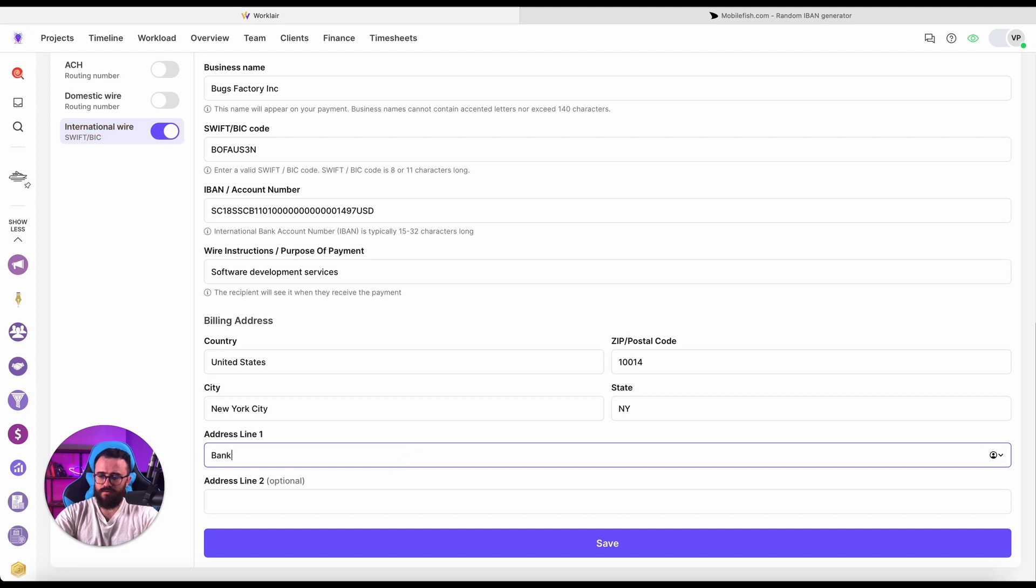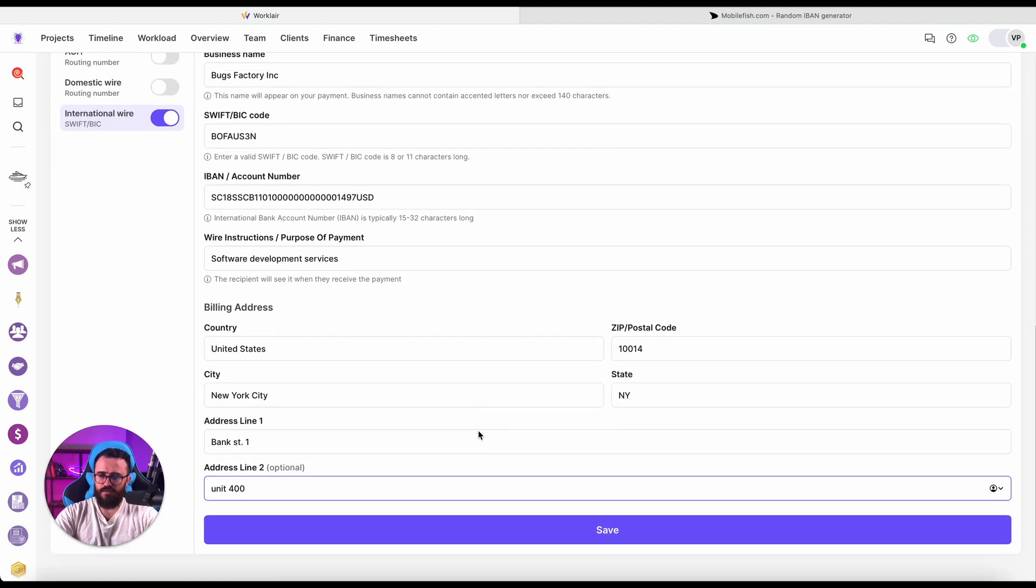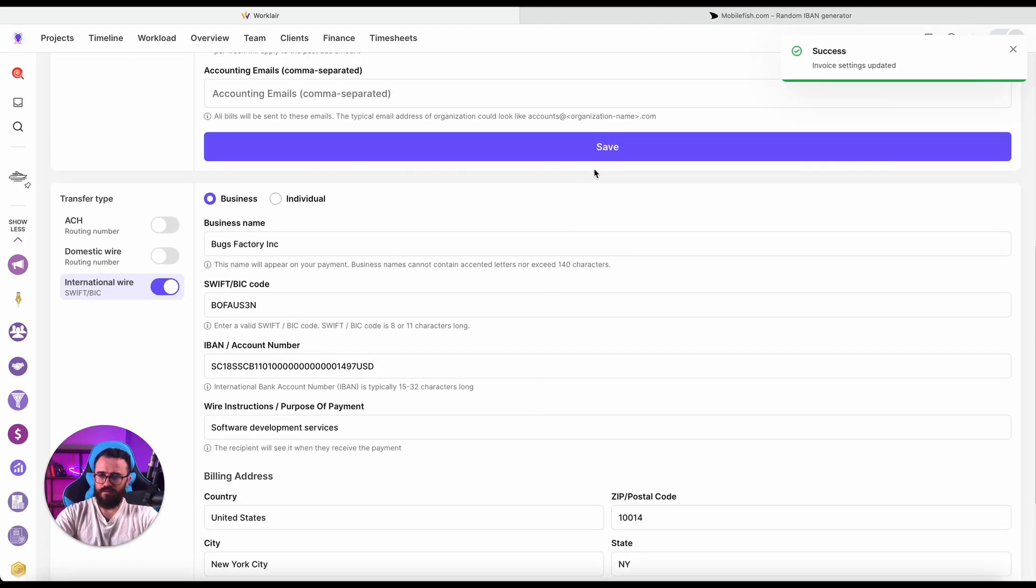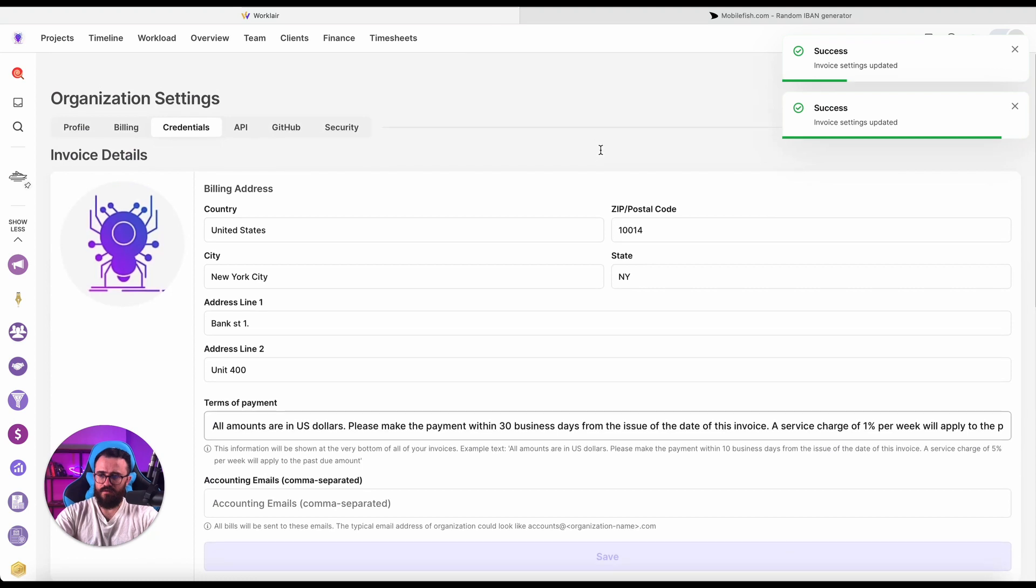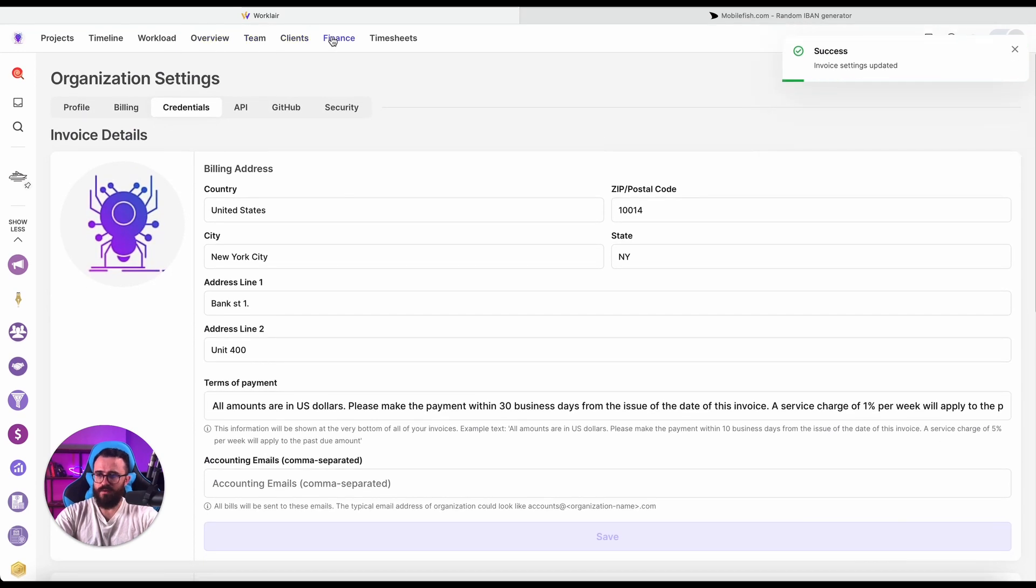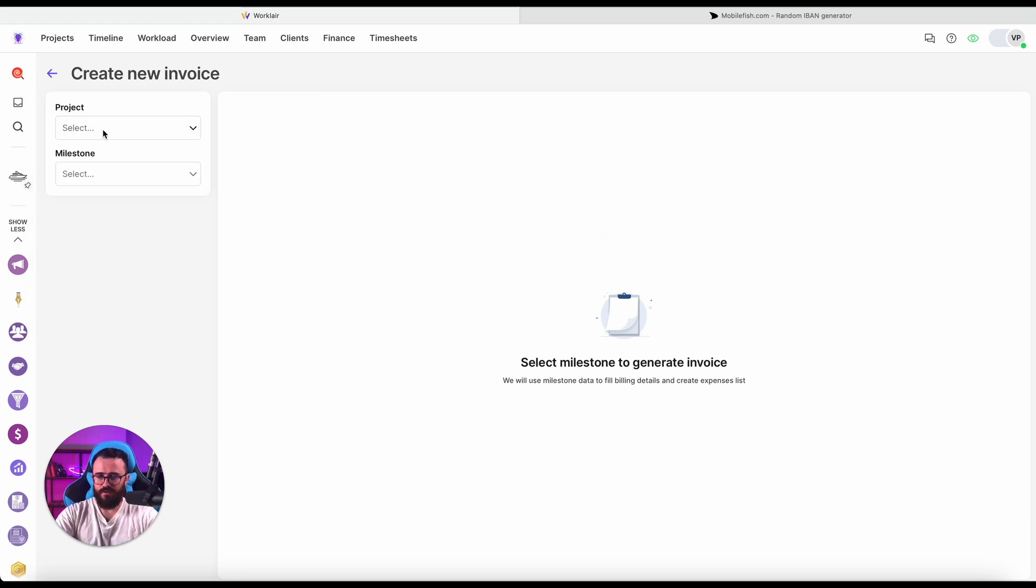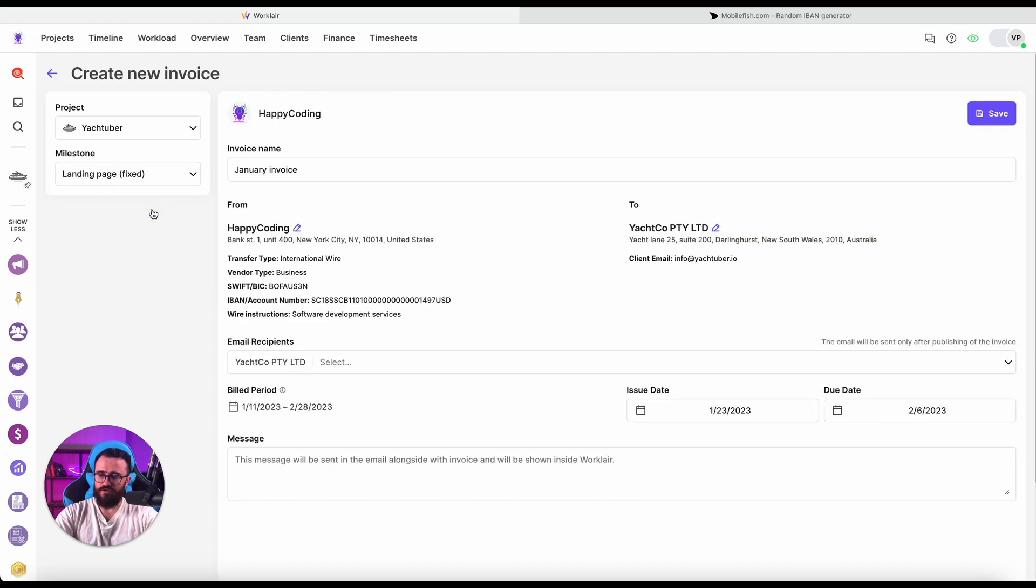Bank Street. This is a little bit of a tedious process but we need to make sure all is fine here. So saving this, saving that, all good. Now let's retry. Go back to Finance, select New Invoice, and finally we've got Select Milestone to generate the invoice. Now let's select the Yachtuber and select our landing page and hit generate.